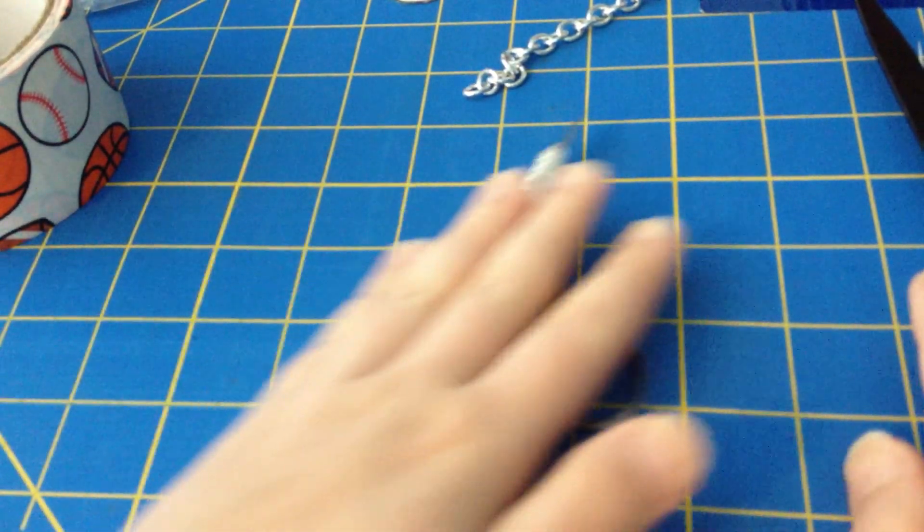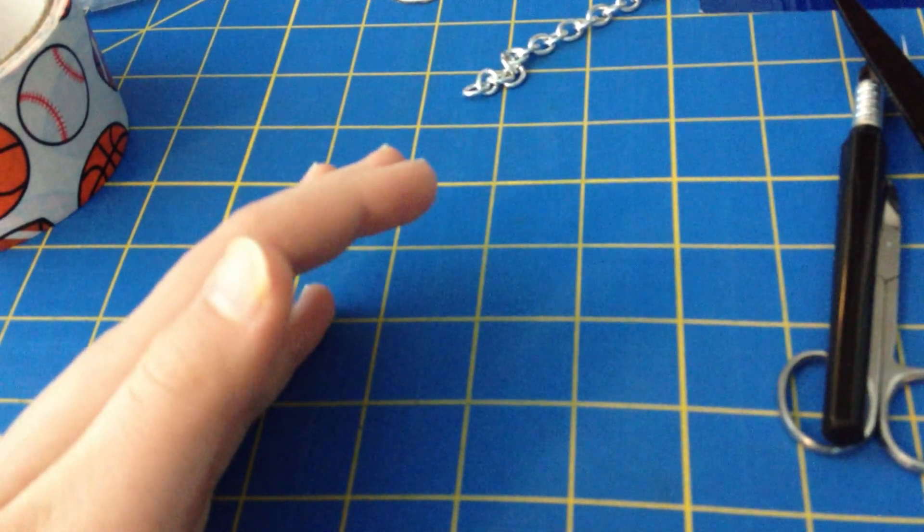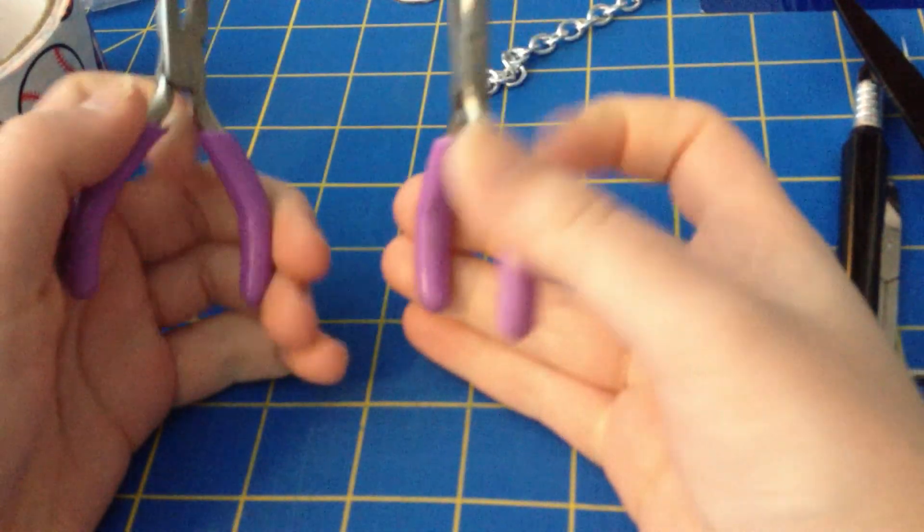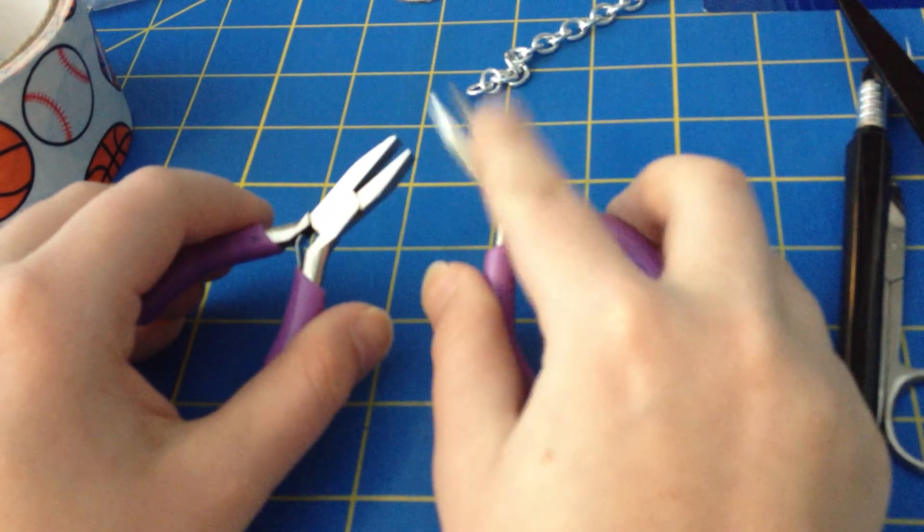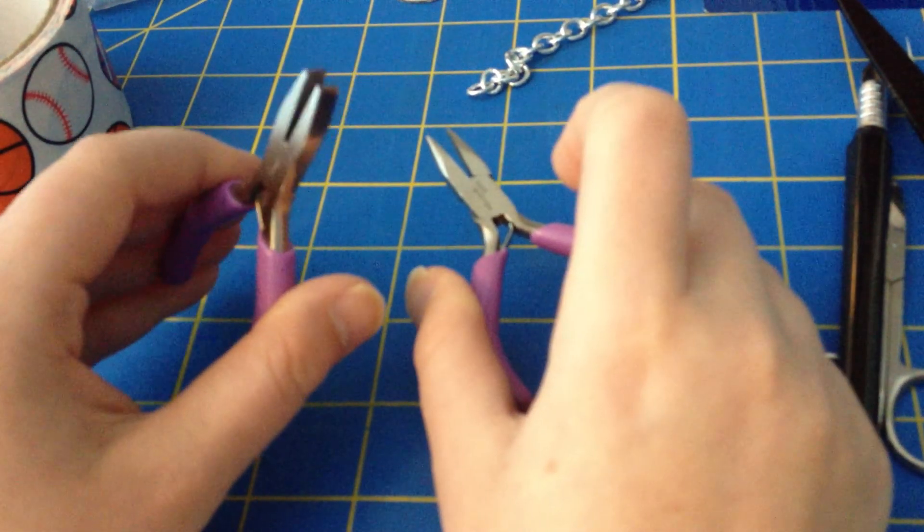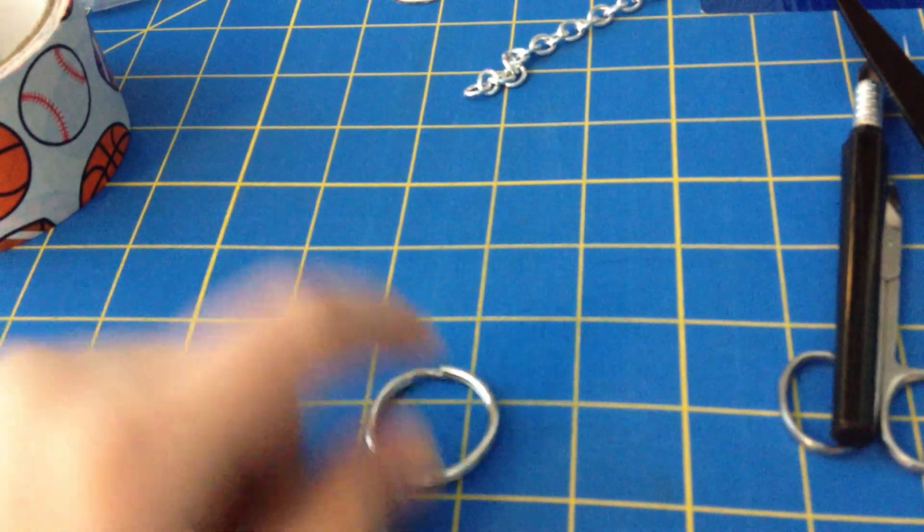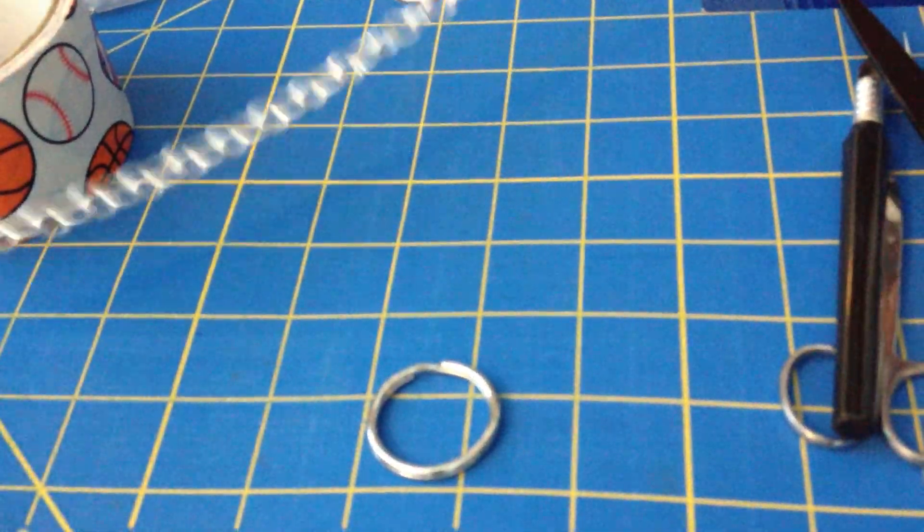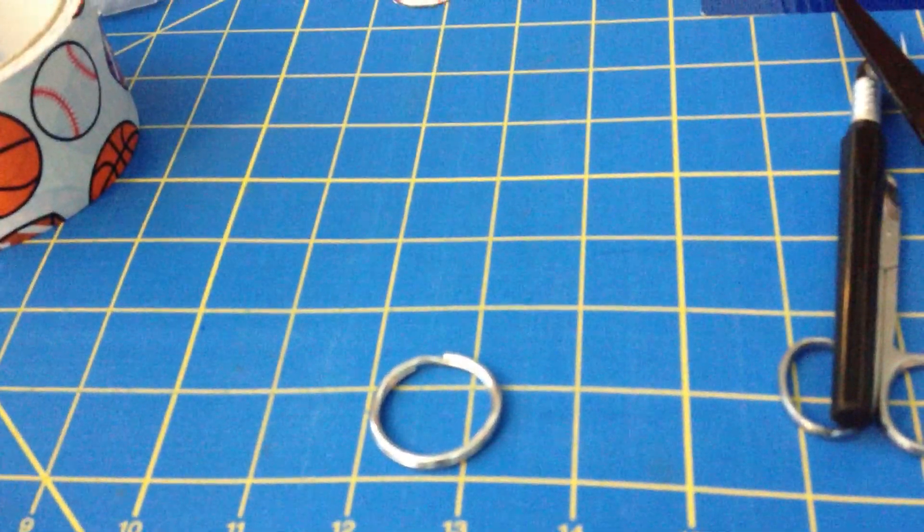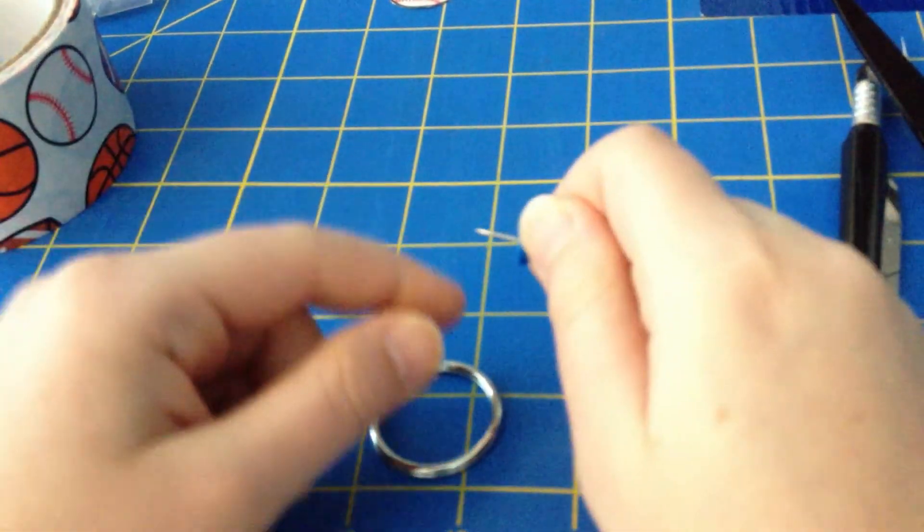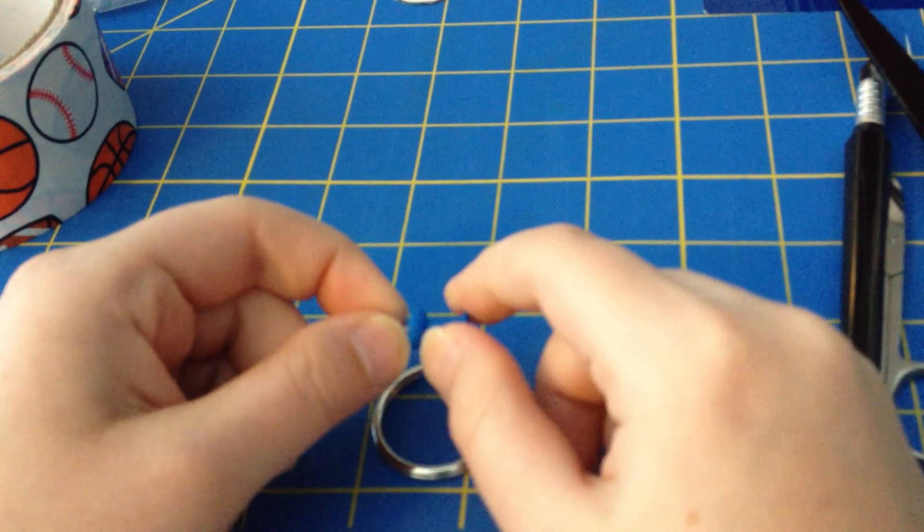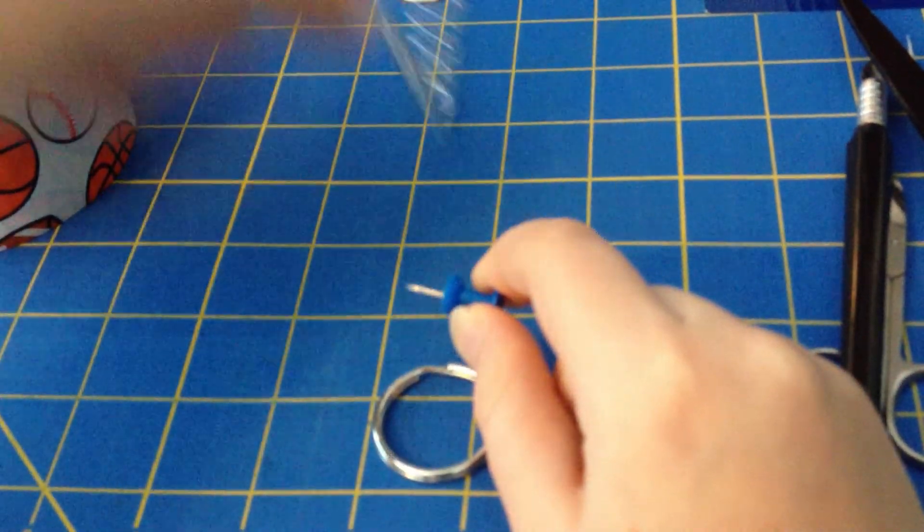So those are the scissors you're going to need. You're going to need some pliers, I guess that's what they're called, but they're jewelry pliers. I have a flat head and a round head. You're going to need a key ring. You're going to need some chain. Now I recommend this kind because it's very sturdy. You're going to need something to poke your little keychain so you can make the hole to put the chain in.